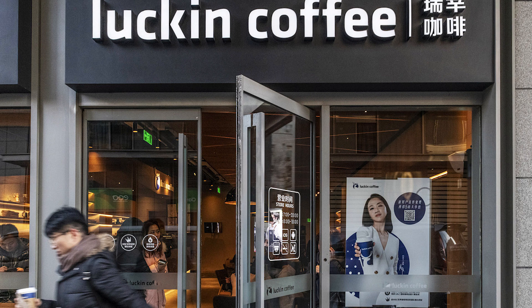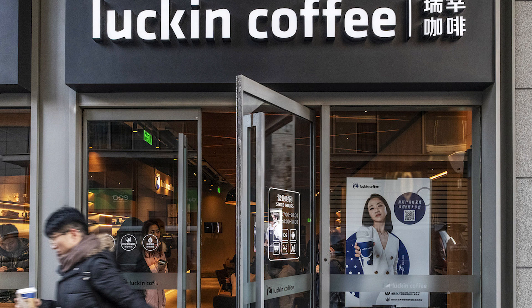Now what ended up happening was trading was suspended and the company was delisted from NASDAQ on the 29th of June in 2020. And the company ended up filing for bankruptcy in the US this year in February of 2021.